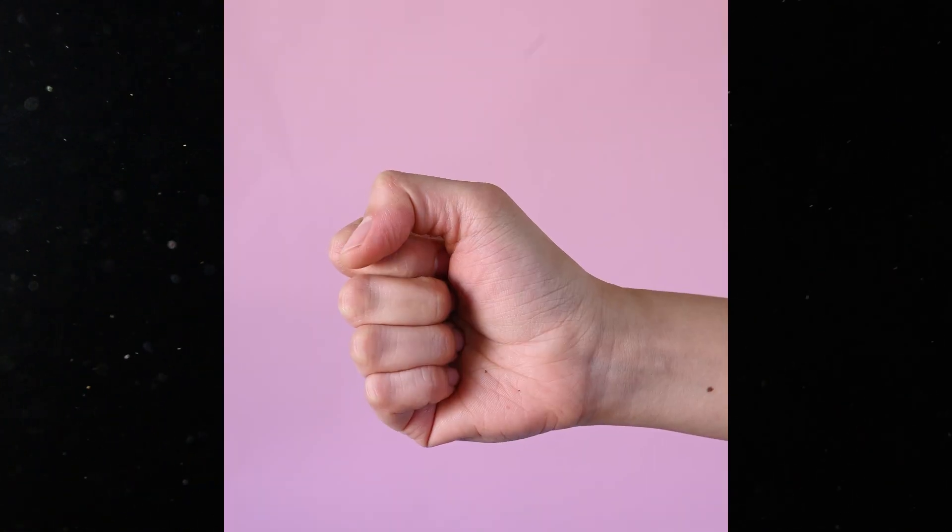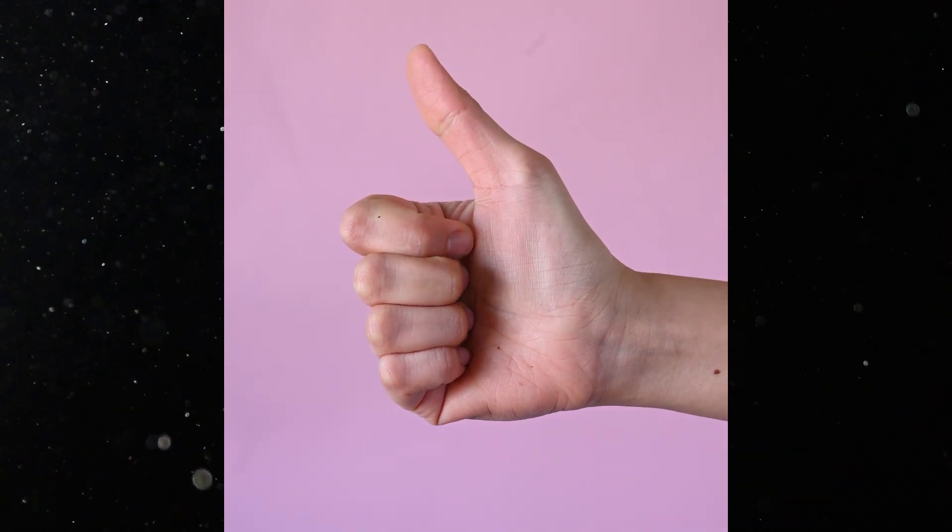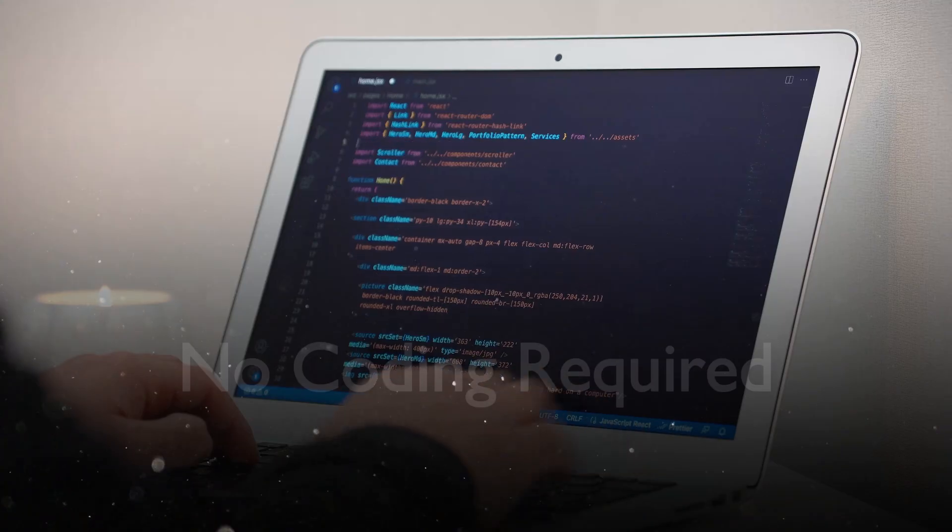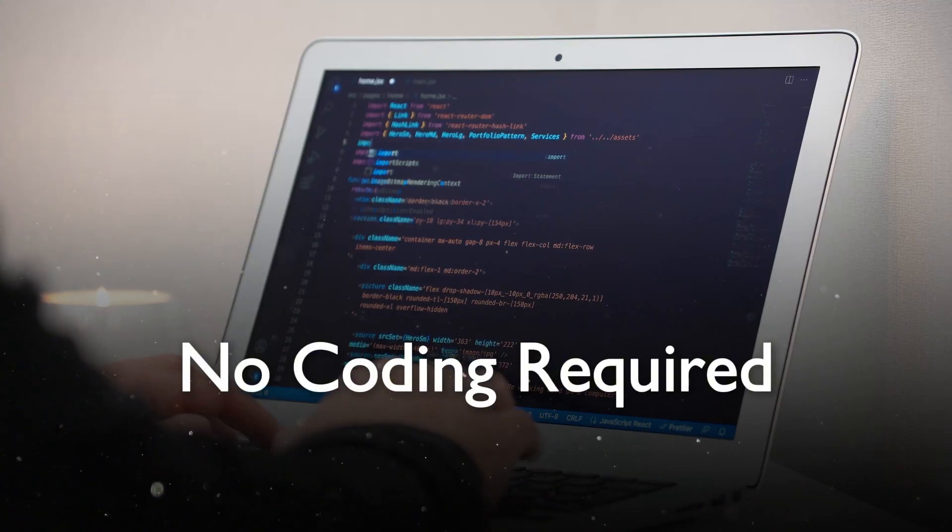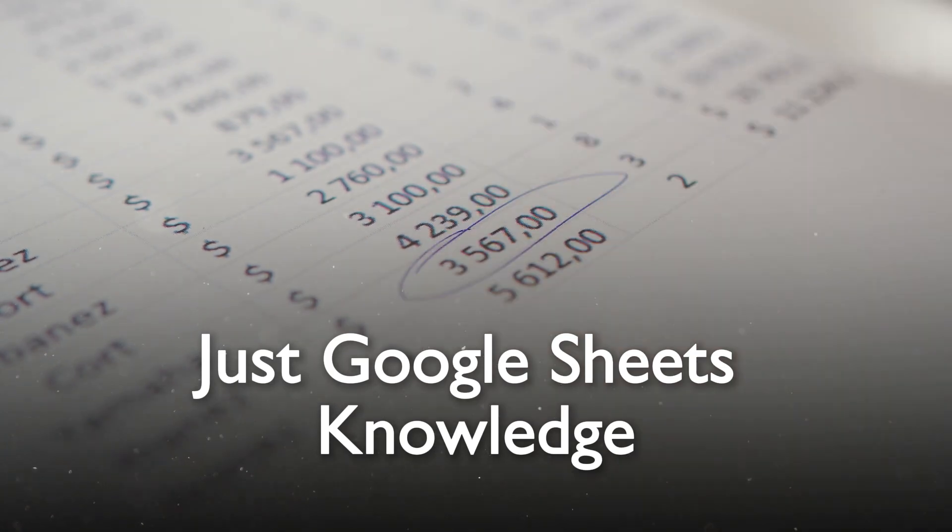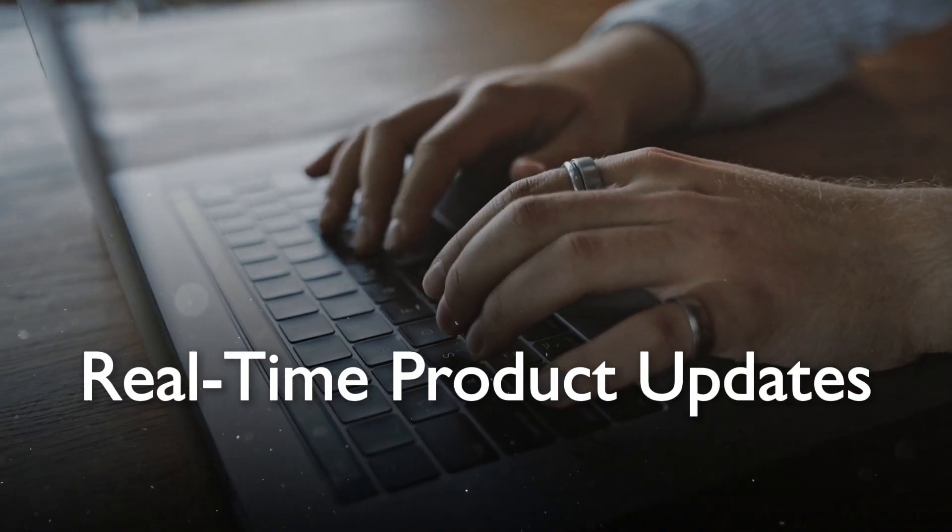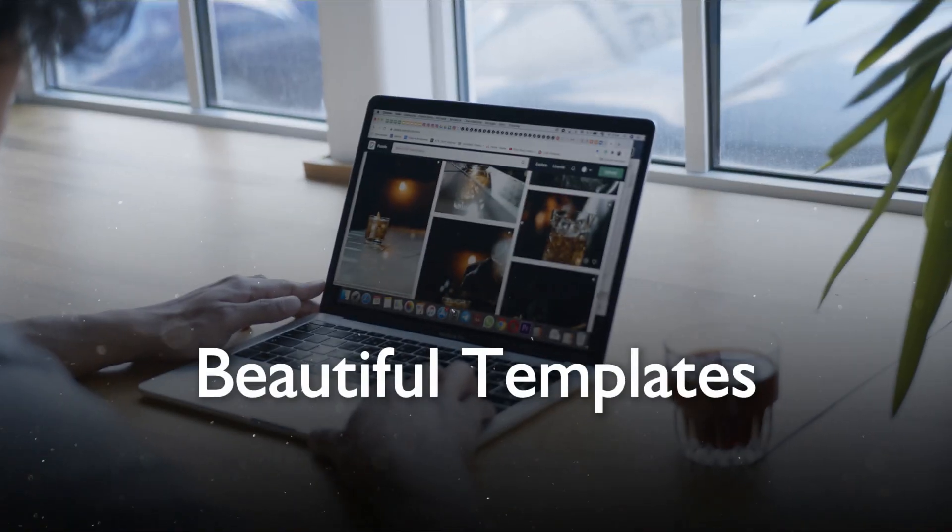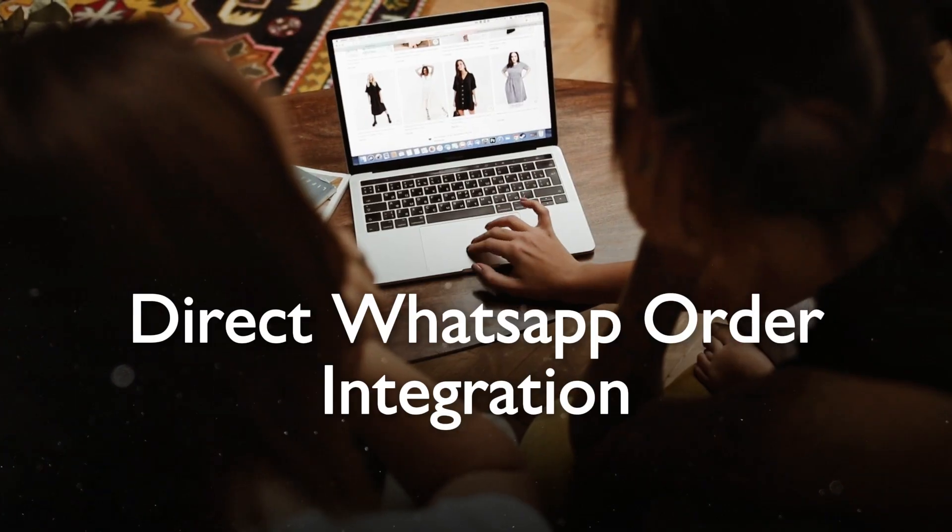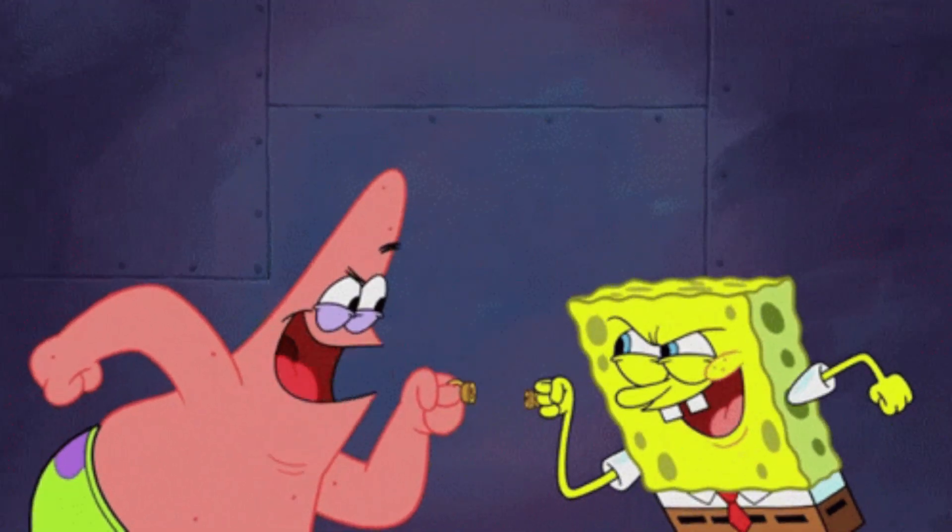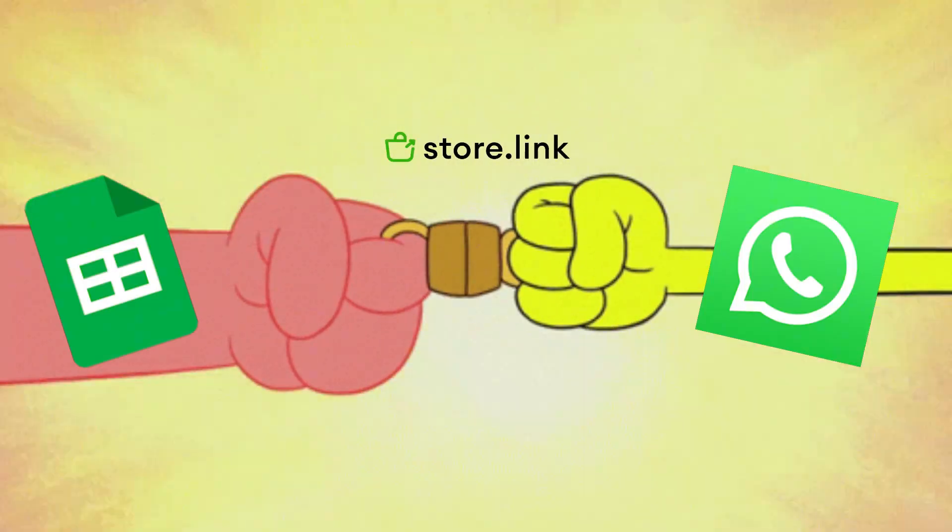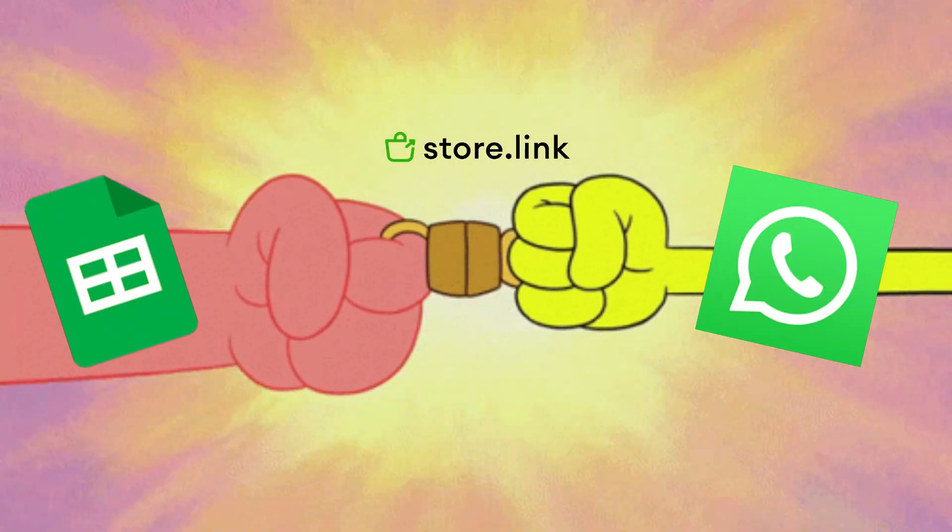Here's why store.link is perfect for WhatsApp sellers: No coding required, just Google sheet knowledge. Real-time product updates. Beautiful templates. Direct WhatsApp order integration. Free to start. It bridges the gap between traditional online stores and WhatsApp.